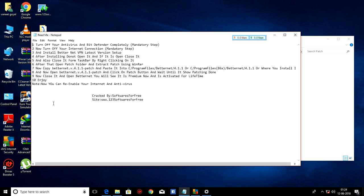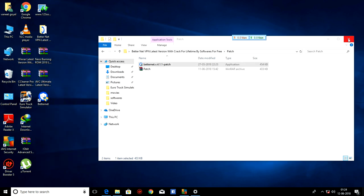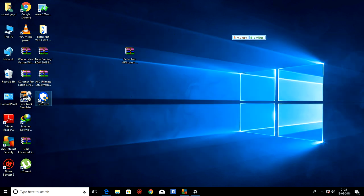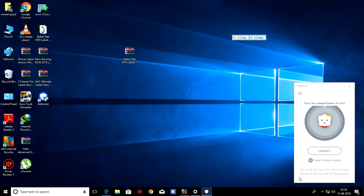All right. So now, close it and open BetterNet. You will see it is premium now. So let's see. As you can see, it is open.